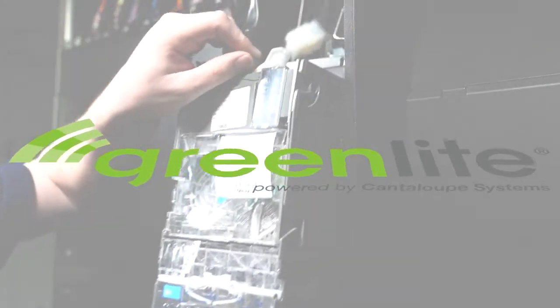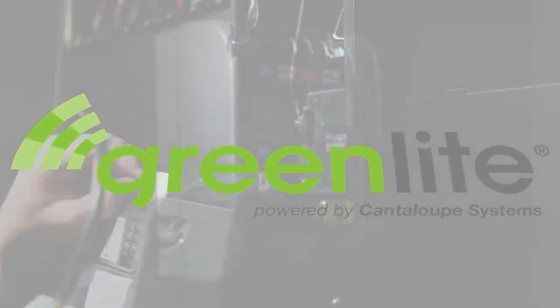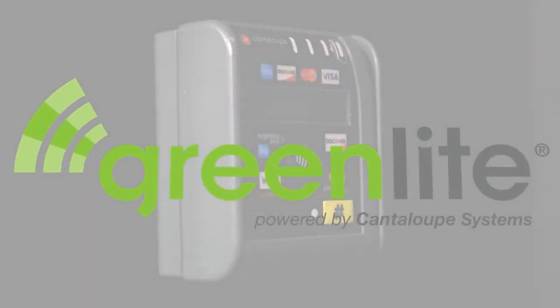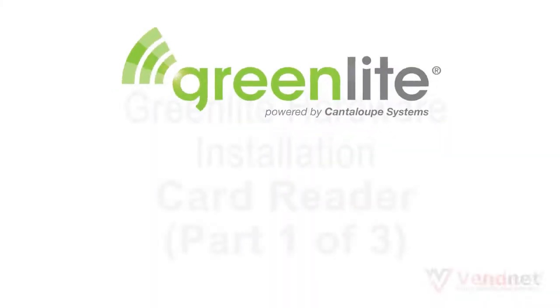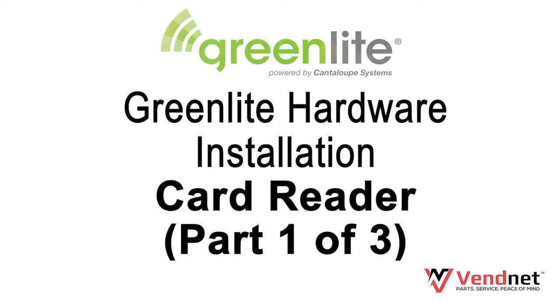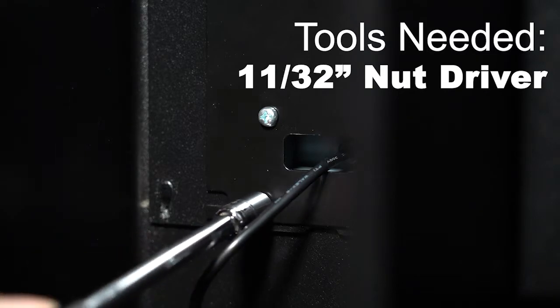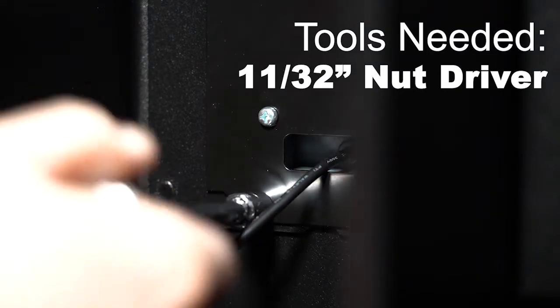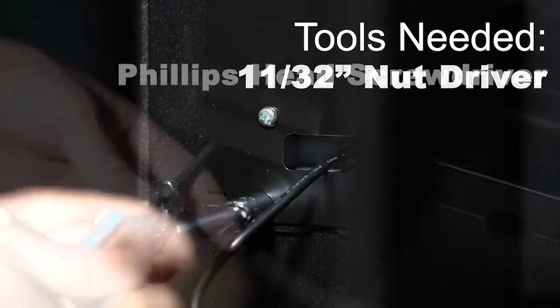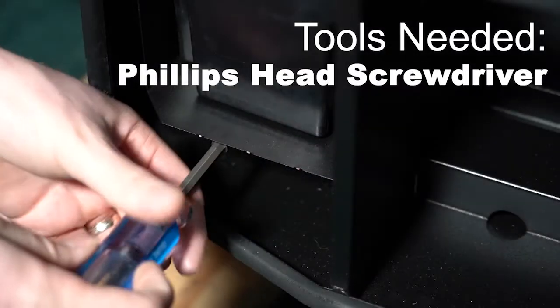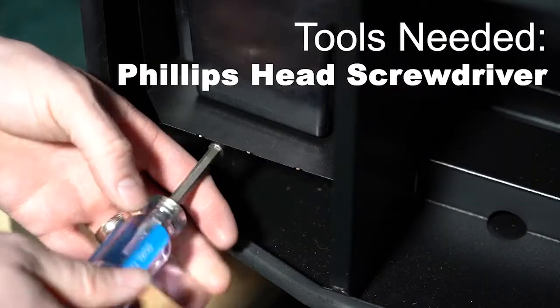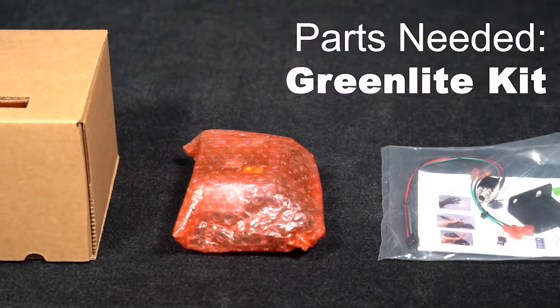In this video you will learn how to install a Greenlite card reader in your model 3589 vending machine. You will need an 11/32nd inch nut driver, a Phillips head screwdriver, and your Greenlite kit.